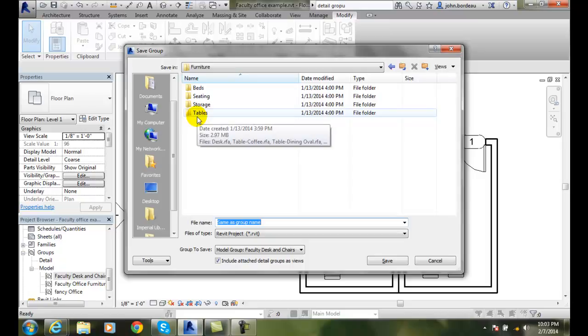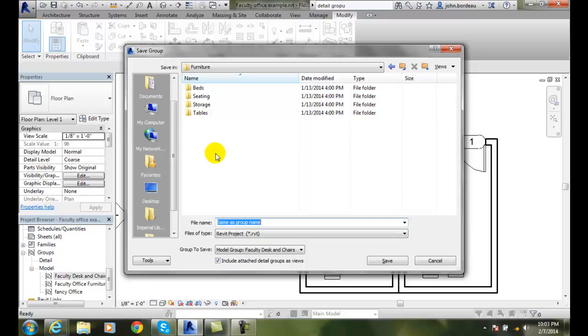Later on, we can go and load these into our projects as we work. You don't have to just create these groups and then lose them in this particular project. You can use them in other projects later on.